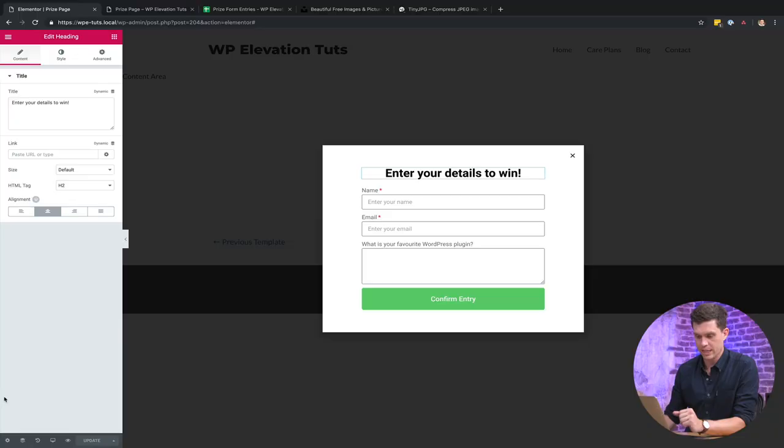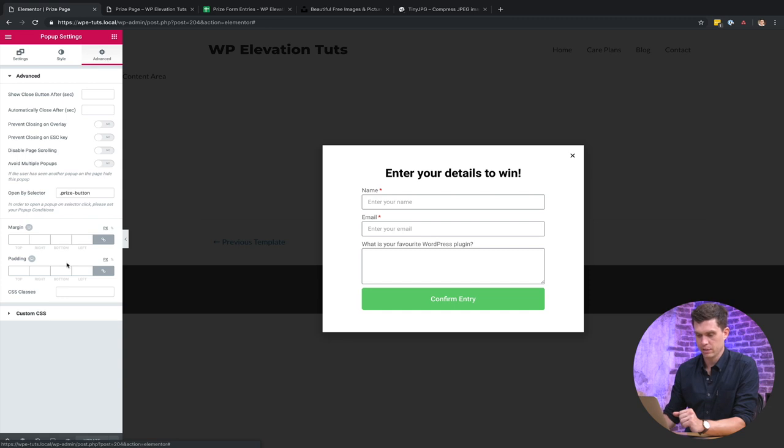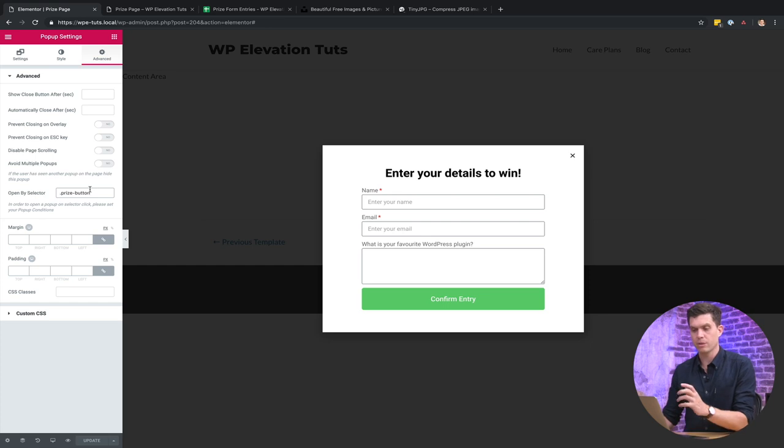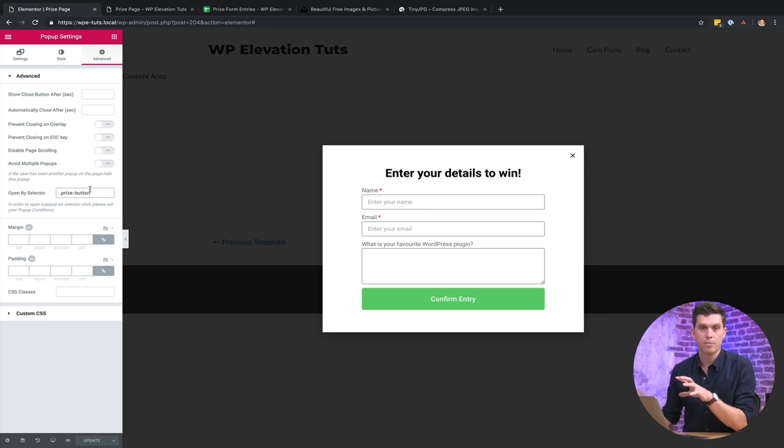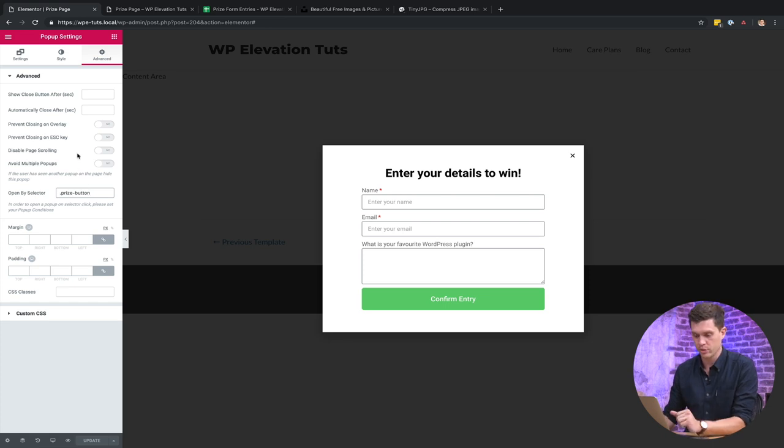The next thing that we want to do is create the trigger. So when we're actually on the landing page, the button triggers this pop-up coming up. So I'm going to go down into the settings here and then over to advanced, and what I've done here is just input the class. So full stop and then prize-button I've added in here. So that actually means that when I add the class to the button on the landing page, it's going to trigger the pop-up and I'll show you how to do that shortly.